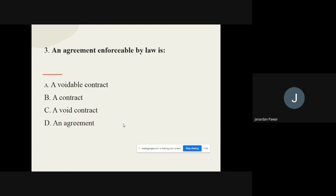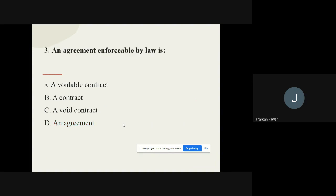Question 3: An agreement enforceable by law is called as — options are: voidable contract, contract, void contract, agreement. The correct option is: a Contract.